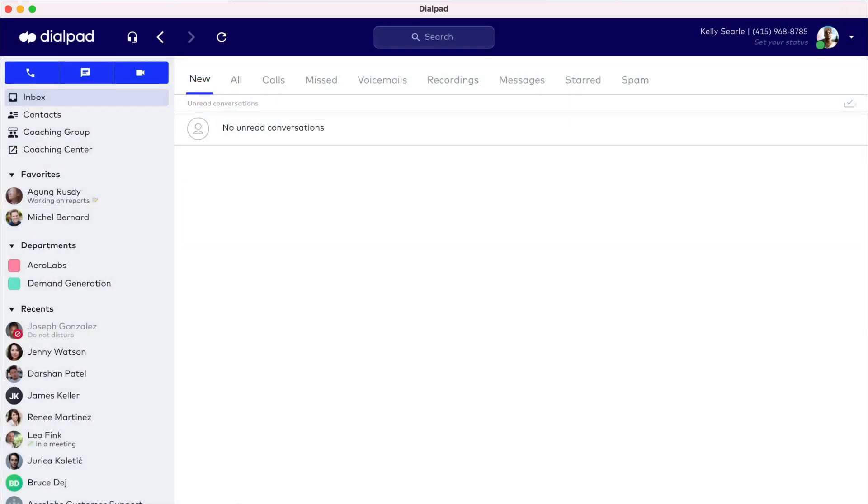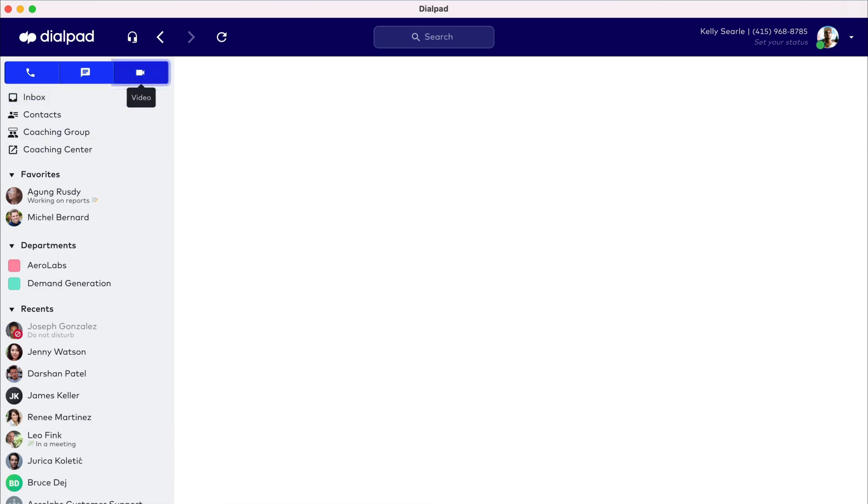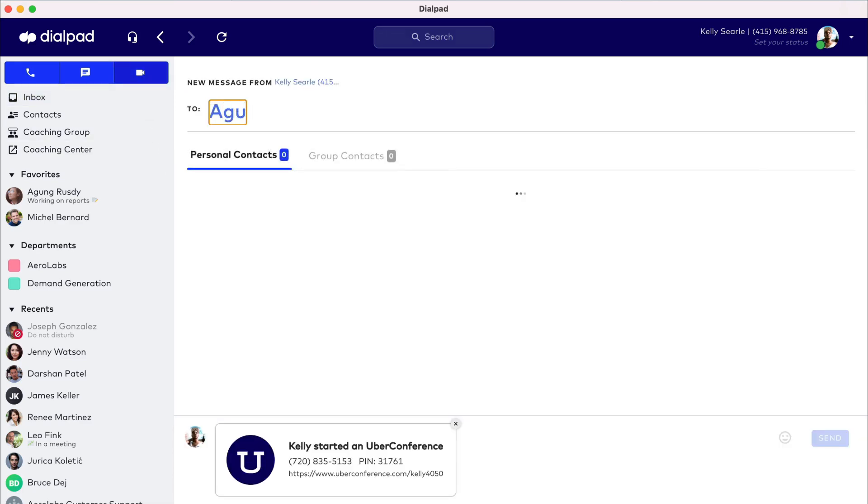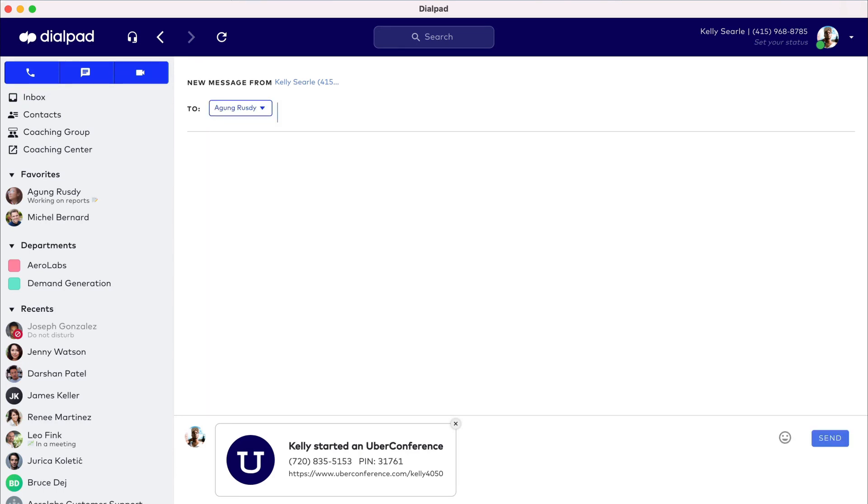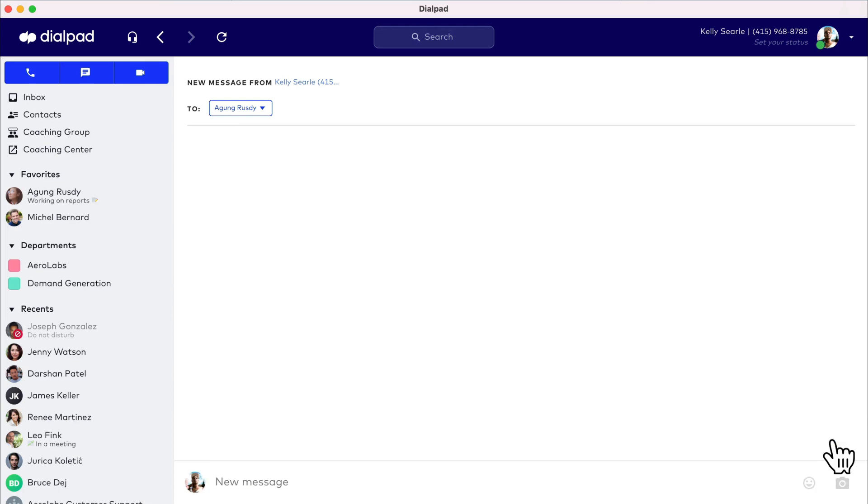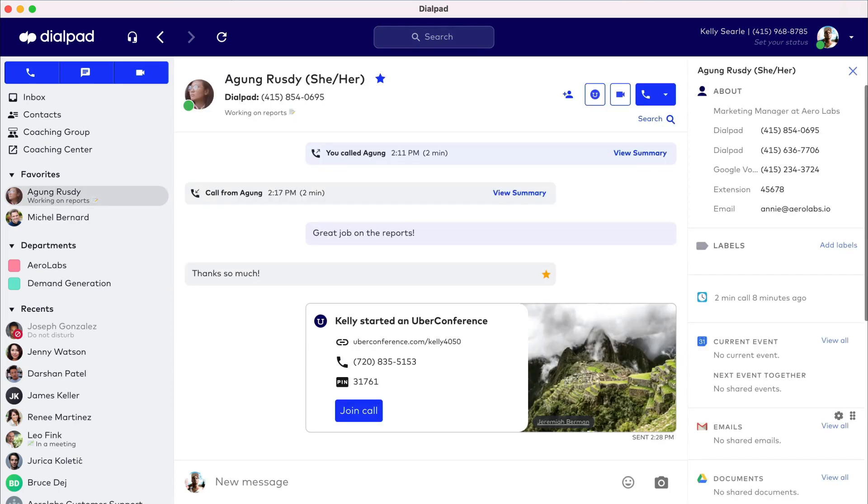And finally, take a look at starting a meeting in Dialpad. Start a meeting by selecting the video icon at the top of the sidebar. Enter a contact's name or entire phone number, then send the invitation as a message. UberConference will launch from the Dialpad app, and then you're all set to run a conference.